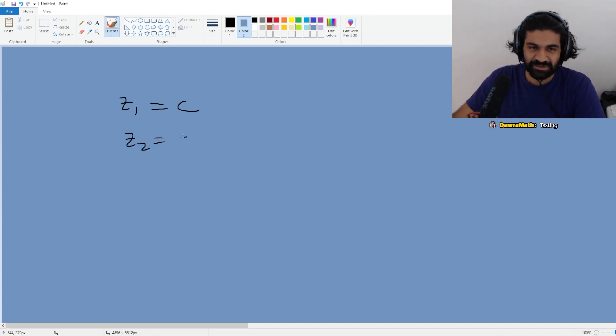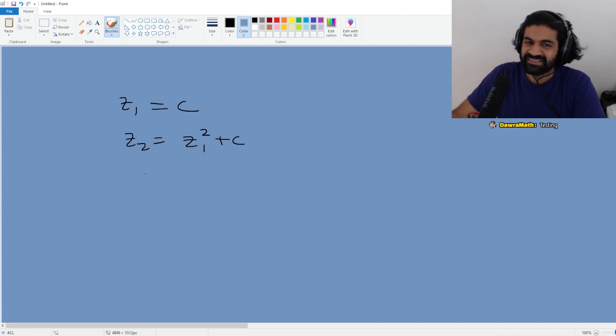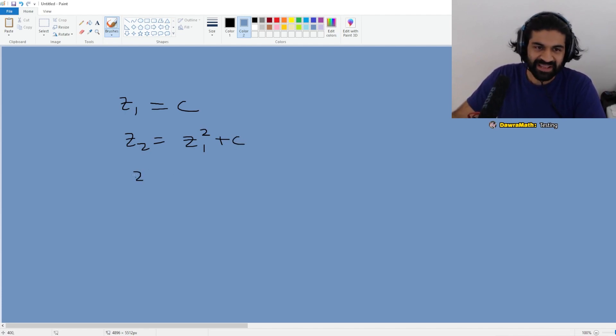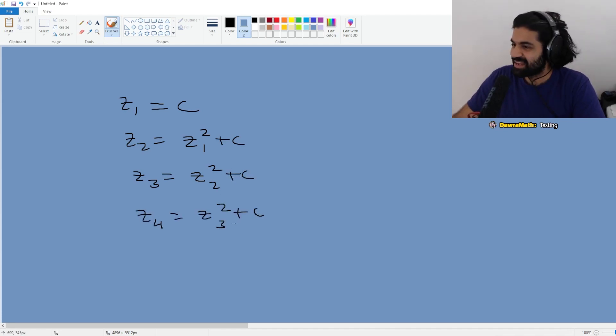You define Z2 to be Z1 squared plus C, and so on. You keep going, and then Z3 is Z2 squared plus C, and on and on you go.